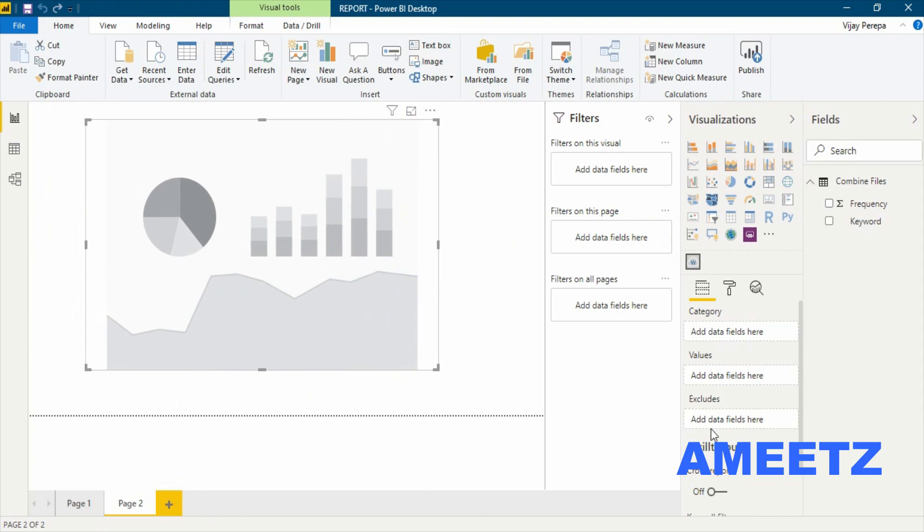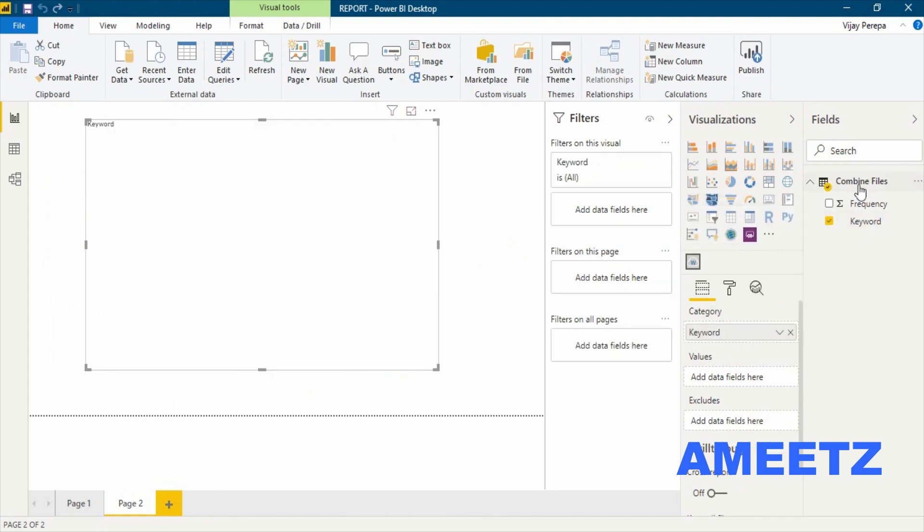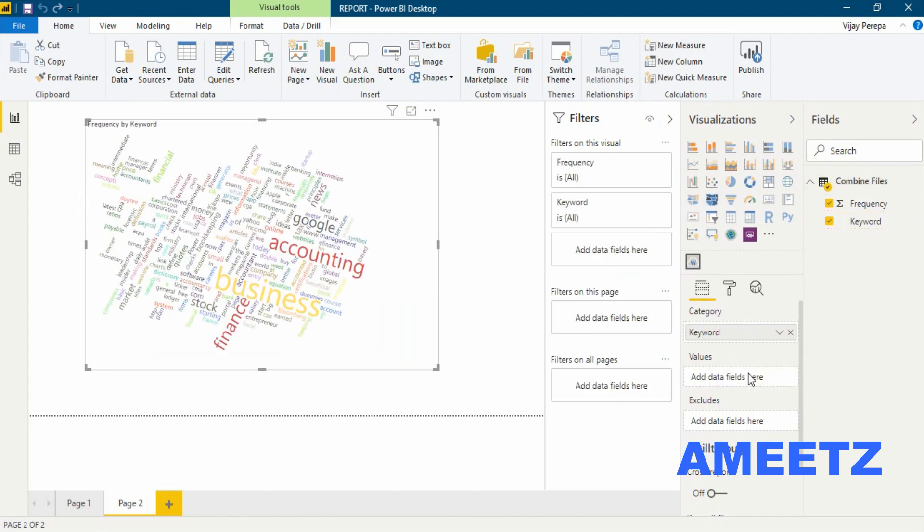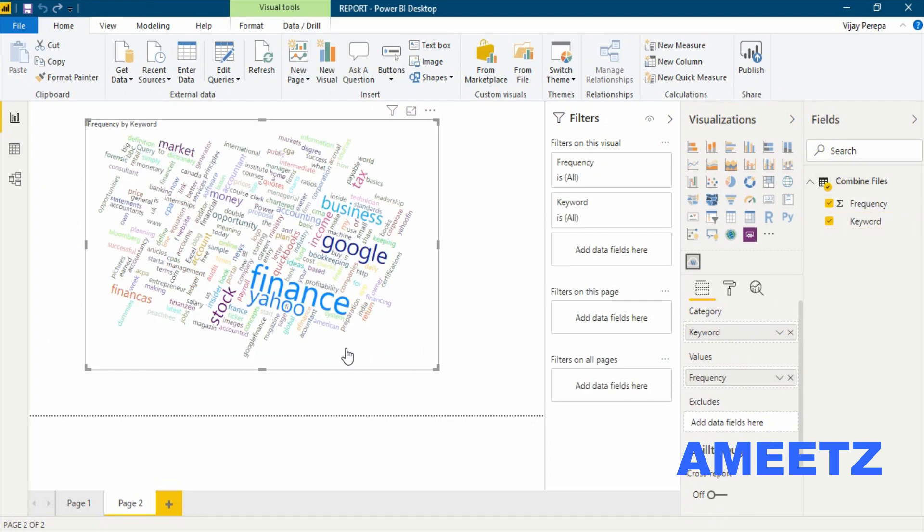Excludes means if you wanted to exclude anything, you can just add them there. But currently I'm using everything. So category is the keyword. Frequency is the value and the word cloud visualization is ready.